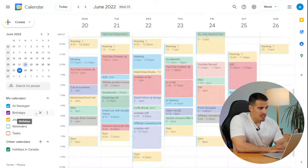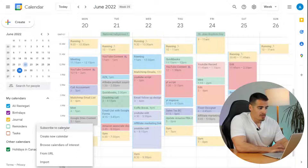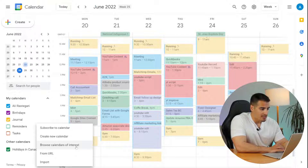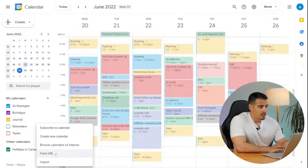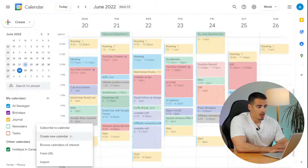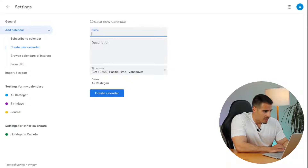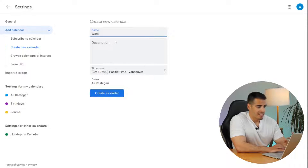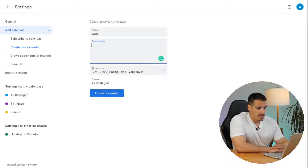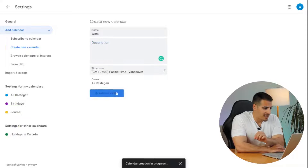Now let's talk about how to create a group calendar and share it with a team. In the bottom left corner under 'My Calendars,' click the plus button — you'll see options to subscribe to a calendar, create a new calendar, browse calendars, get a calendar from a URL, or import a calendar from a file. Let's create a new calendar and call it 'Work.' You can add a description and select a time zone — Google usually chooses the right one. When ready, click 'Create Calendar.'